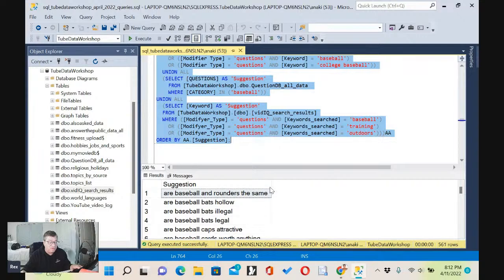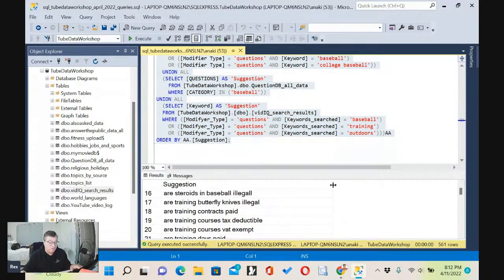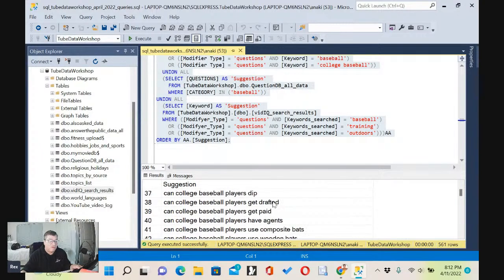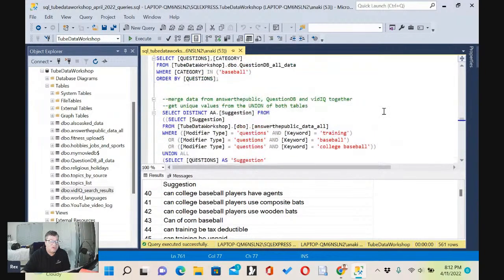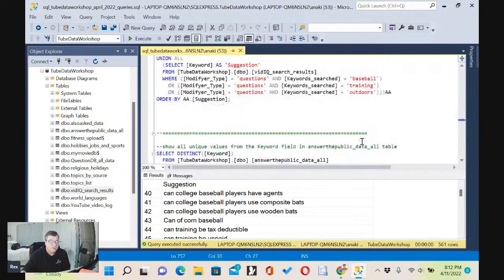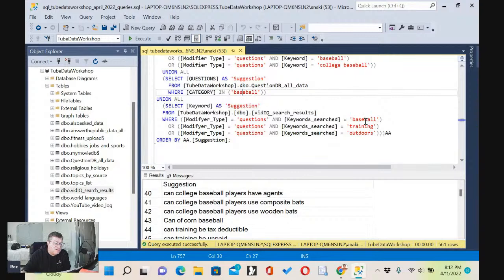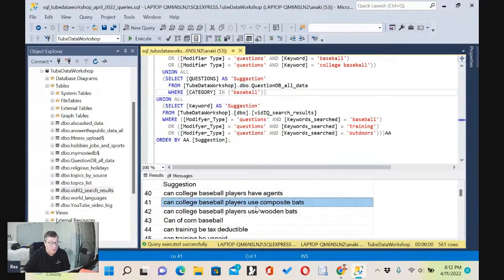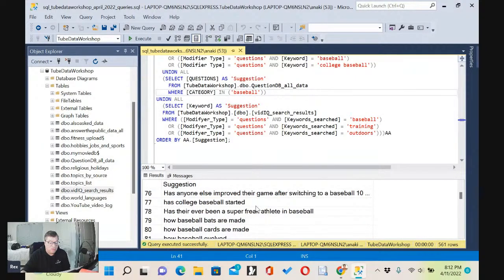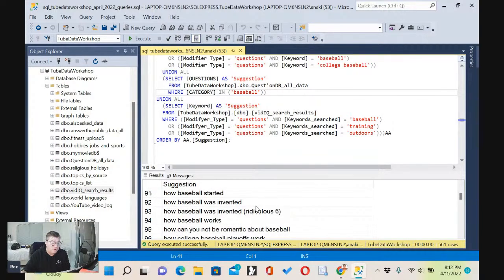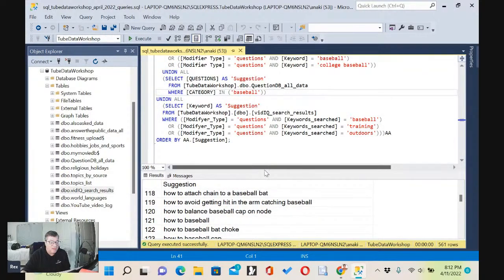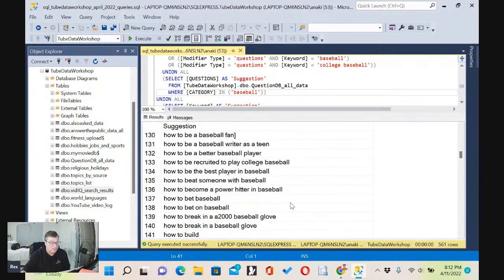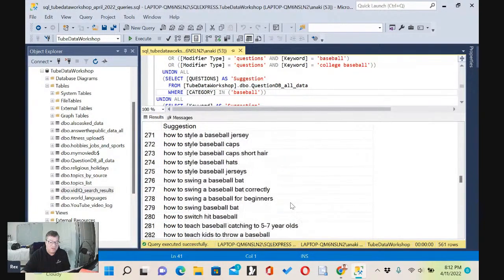We're getting 561 rows. Let me make it a little wider so we can see everything. So I'm just creating a list, pulling from seven different searches across three different websites — seven searches, three websites. We're pulling all the data together, which is easy to do from a database, and coming up with 561 rows. This is a very long list of video ideas.